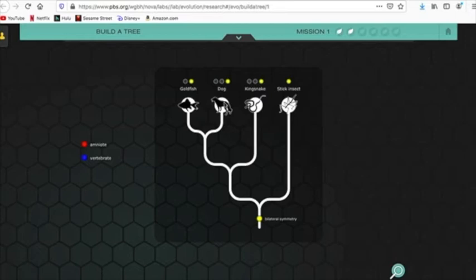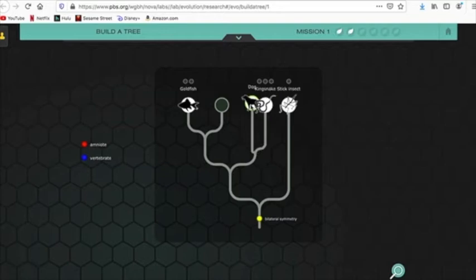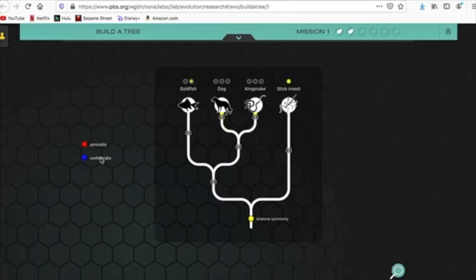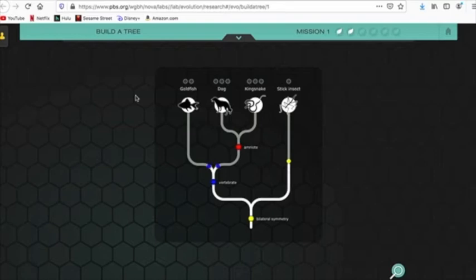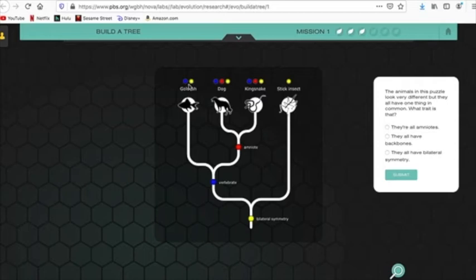So, we need to get this dog related to the kingsnake, not to the fish. So, all you gotta do is pull it off, bring it over here by the kingsnake, drop it, and so now, all three of these are going to have a backbone. But these two, unlike the fish, are amniotes. And now, we should be done. Everybody gets a yellow dot. These two get a red dot. That one does not get a red dot.